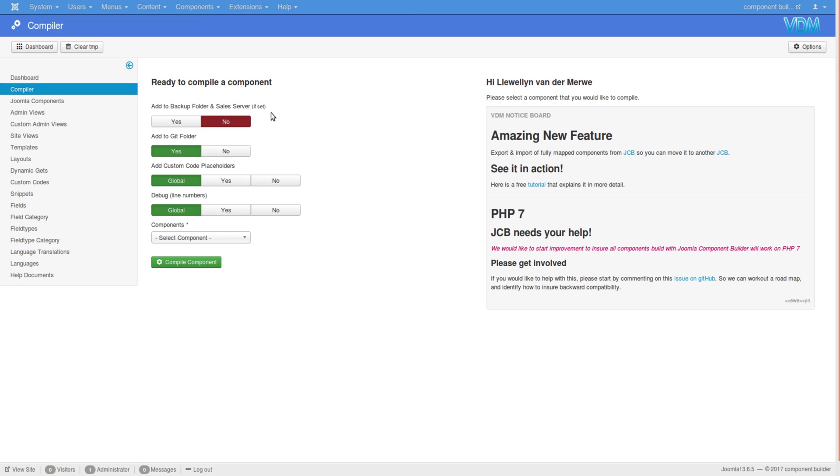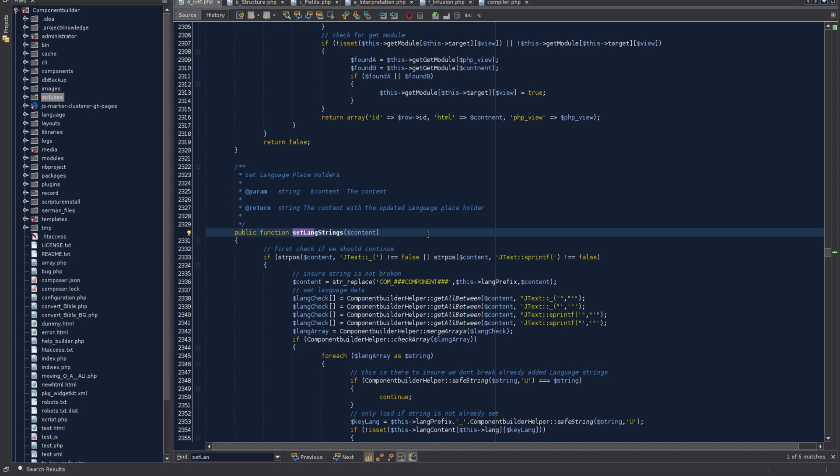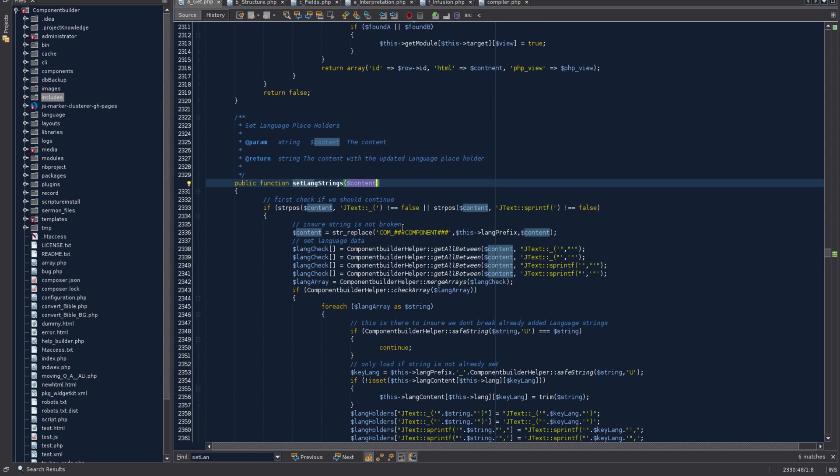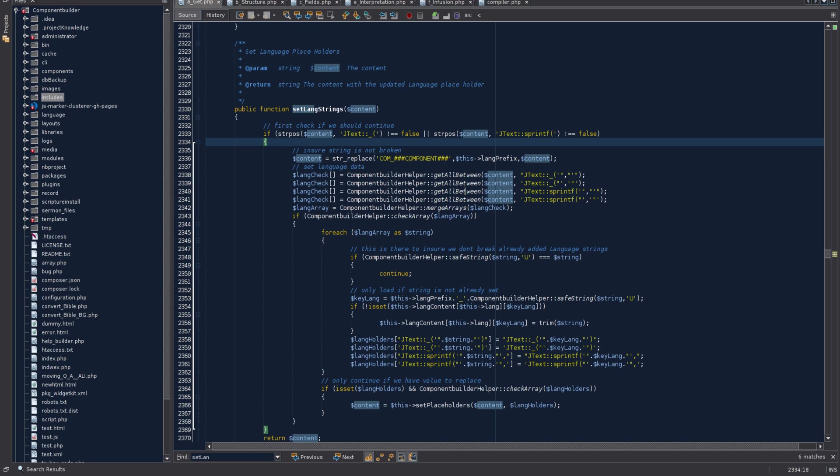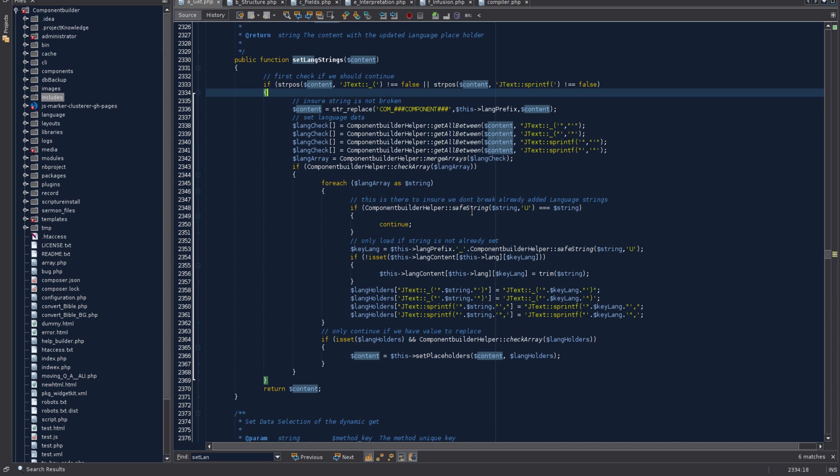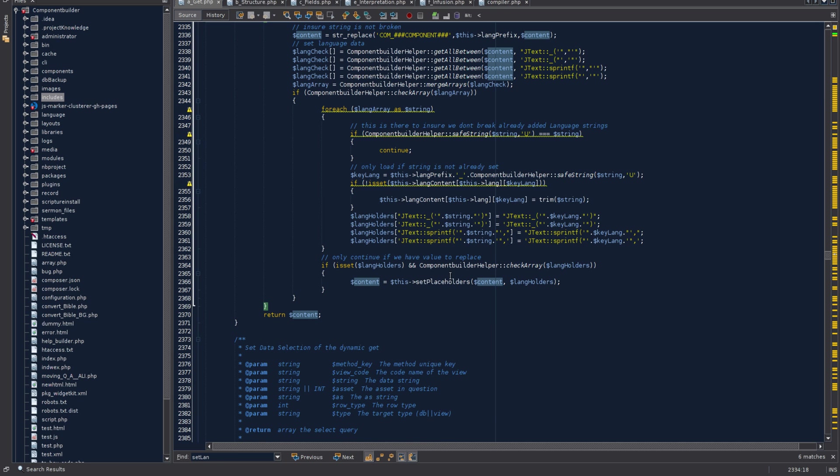When you compile a component, JCB grabs all the strings from everywhere and adds them to the British English translation file. Let me show you some of that in the code. In the get class we have a function called set lang strings. It gets the content from wherever JCB is handing it and parses it to see whether it has language strings. Then it does some gymnastics to grab all the actual strings into an array.